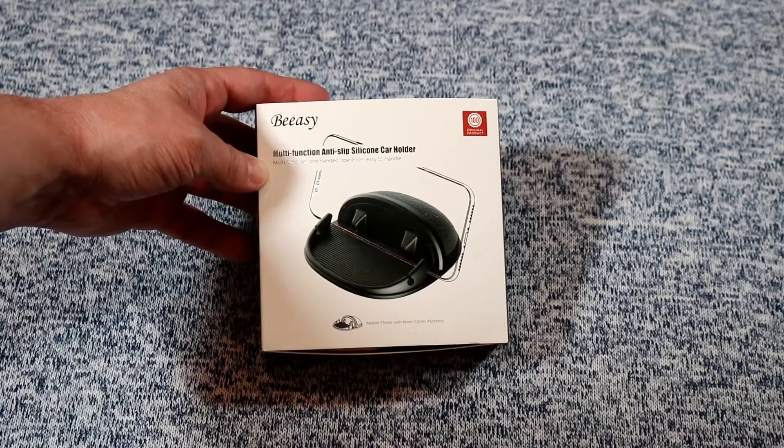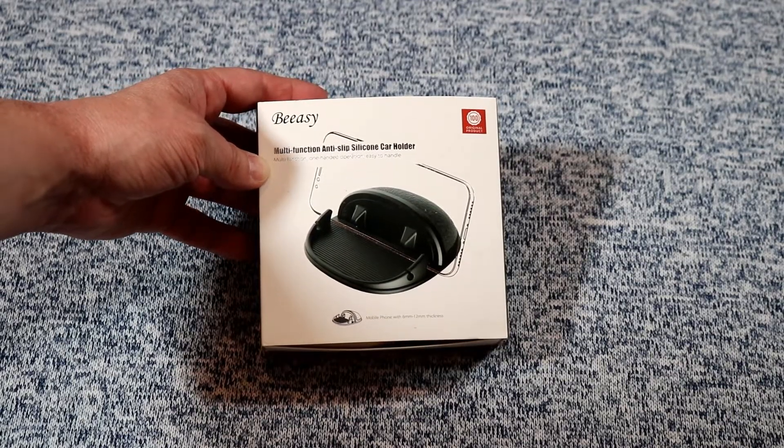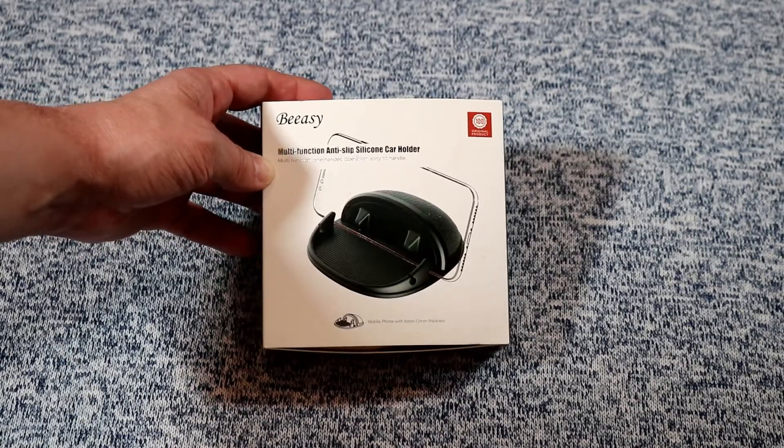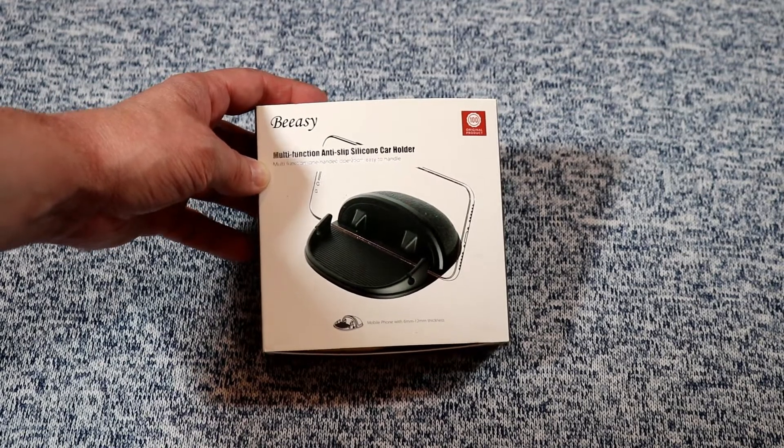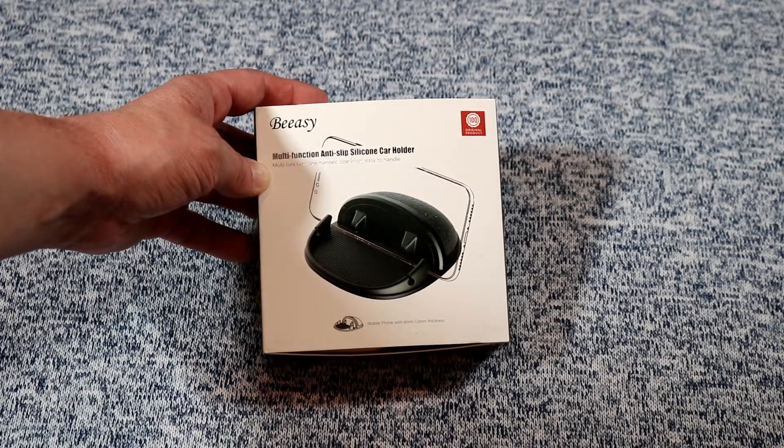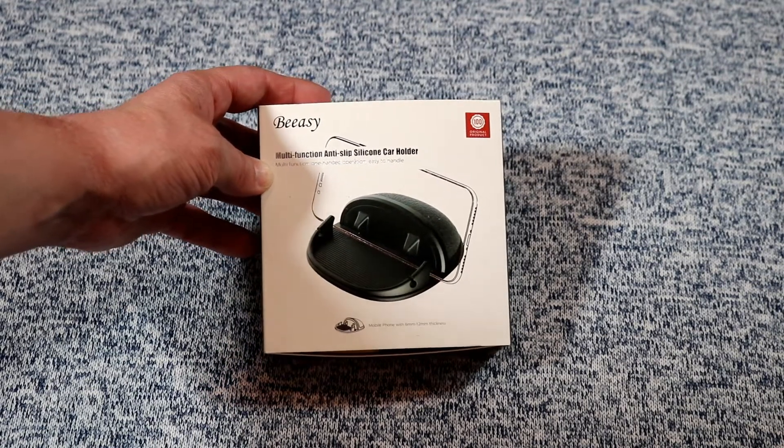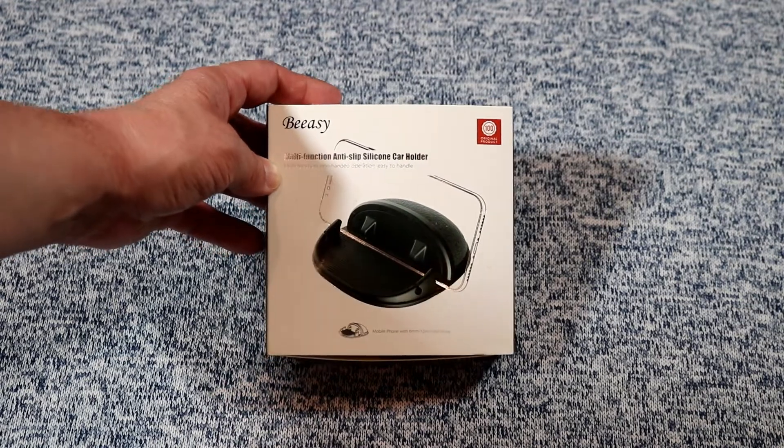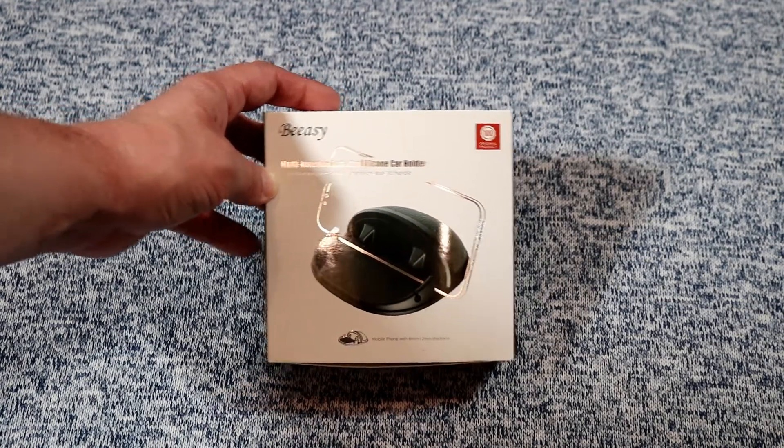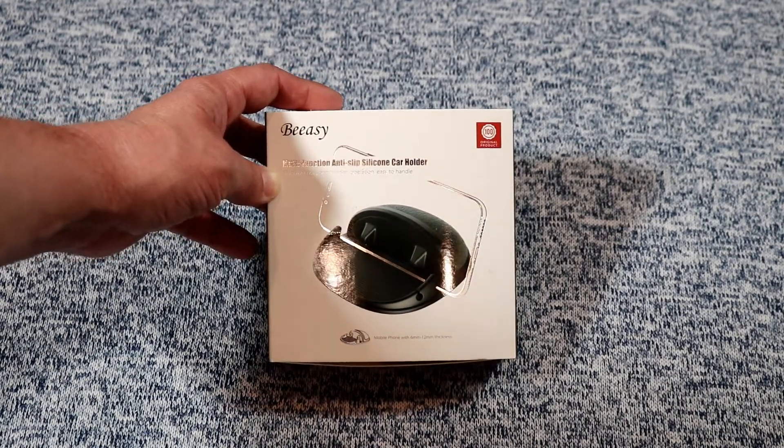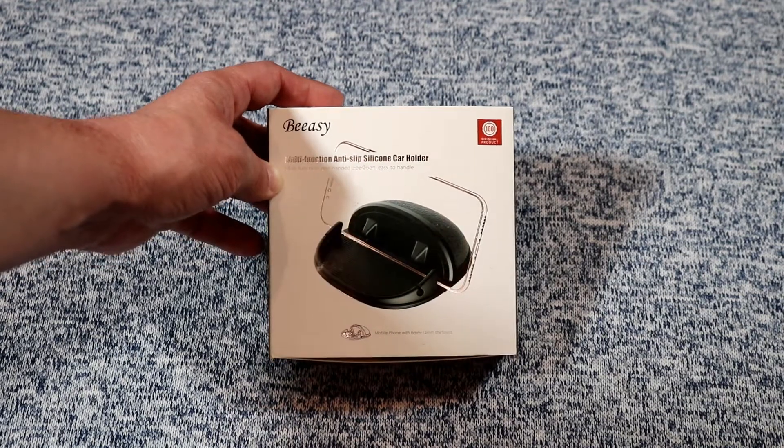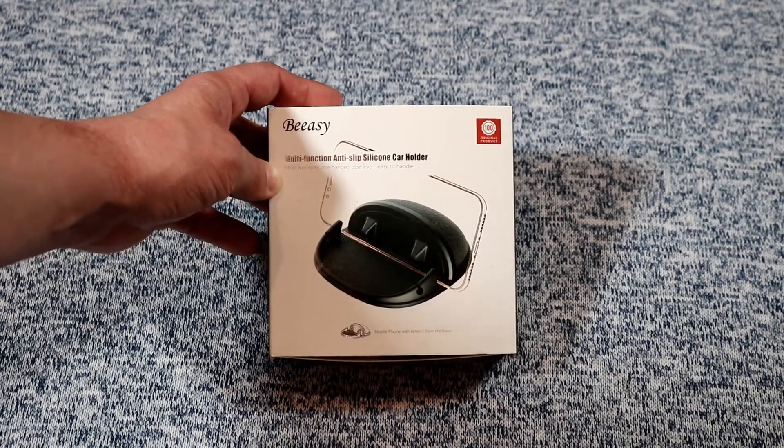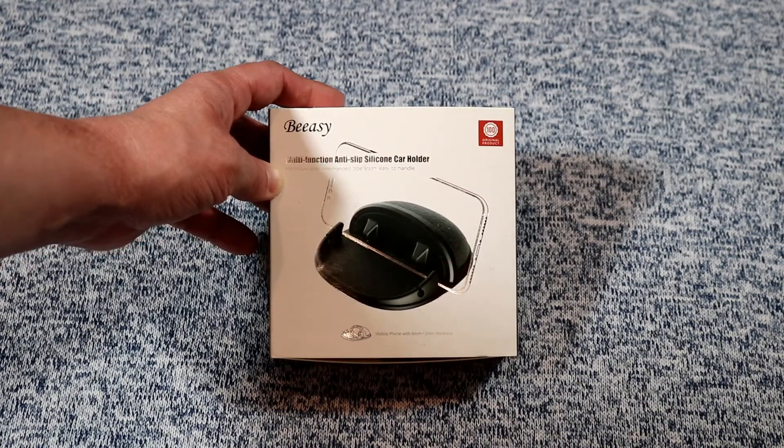Today we're taking a look at the BZ multifunction anti-slip silicon car holder for your phone. This is a low profile horizontal car holder for your dashboard and I've been looking for something like this that's low profile, doesn't block a lot of my vision when I'm in the car, and kind of fit how I use my phone in the car a lot.